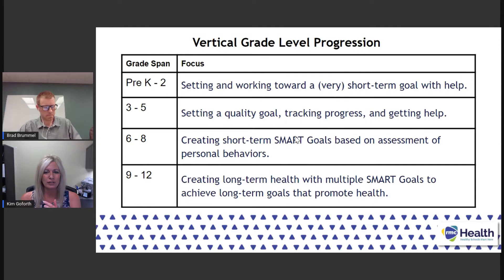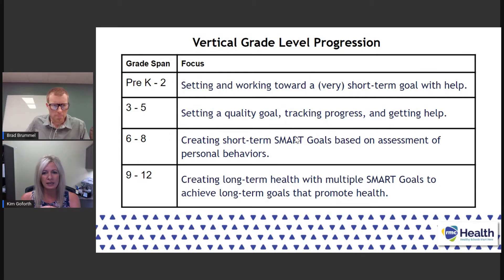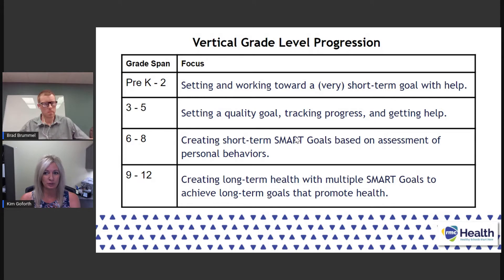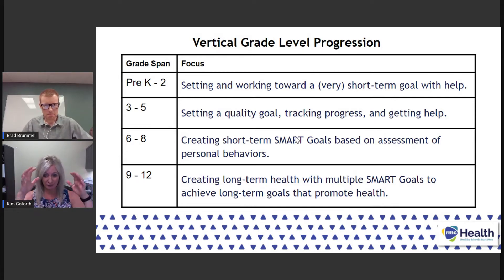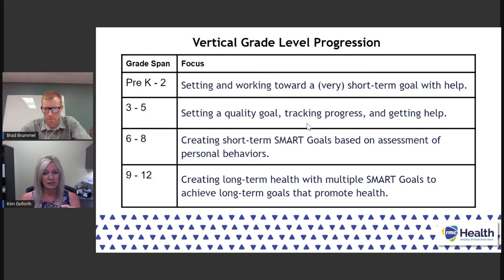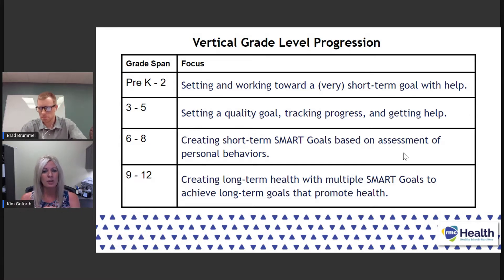Let's take a look at the vertical grade level progression. Goal setting starts early. Pre-K to two looks at setting a goal and working toward a very short-term goal — probably within the day, if not by the time they leave school. Then we move into that upper elementary level where we're still setting a quality goal. There's going to have to be some language around what quality means — we're talking about what a good goal is, not really digging into the SMART steps yet.